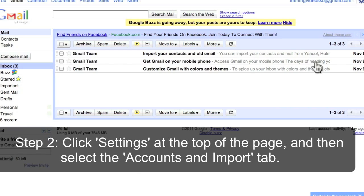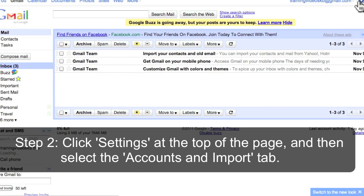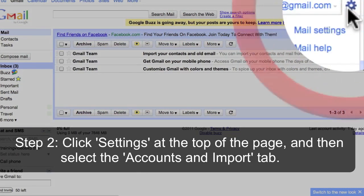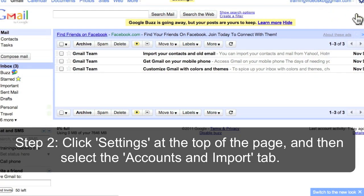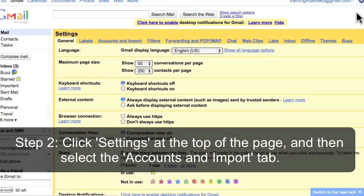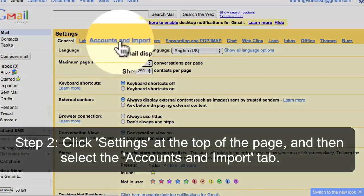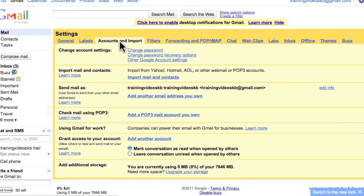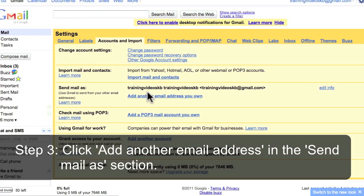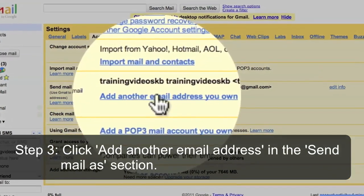Click Settings at the top of the page and then select the Accounts tab. Click Add Another Email Address in the Send Mail As section.